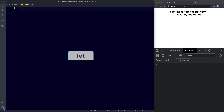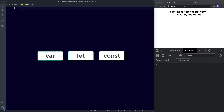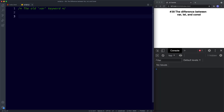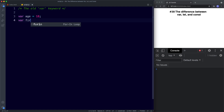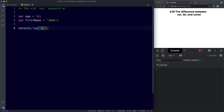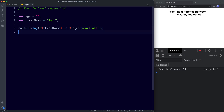Throughout this series we've been using the let and const keywords whenever we want to declare a variable, mainly the let keyword. However before we had let and const we had the var keyword, and if you take a look at some old JavaScript files you'll see var being used throughout. Here's a quick example: var age assigned the value of 18, and var firstName assigned the value of John. Using template literals: firstName is age years old. Saving this, it says John is 18 years old.